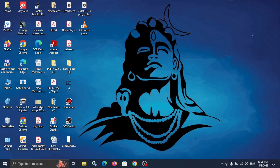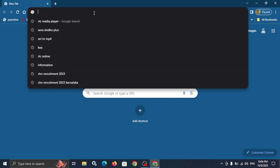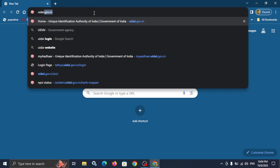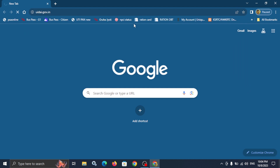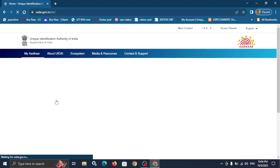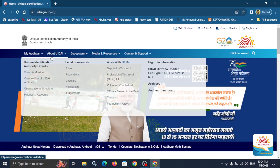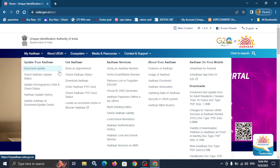Let's open Google Chrome. Open Google Chrome, go to UIDAI, select your language, click My Aadhaar, then Download Aadhaar, and click Download Aadhaar.